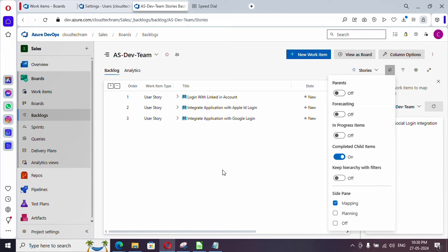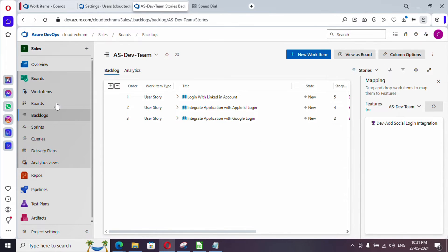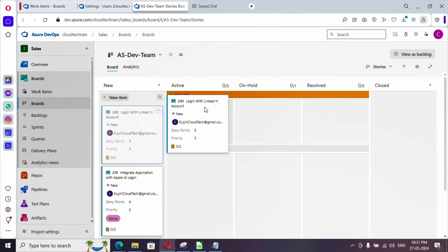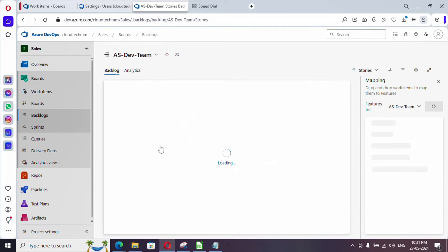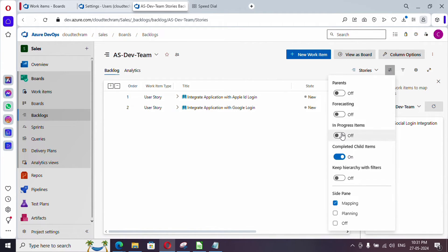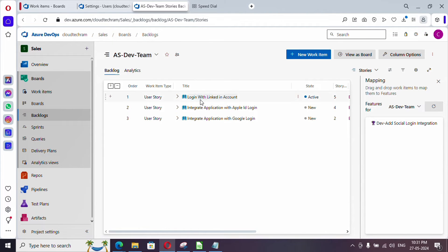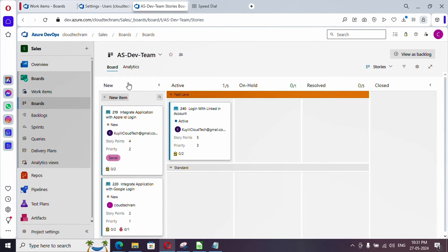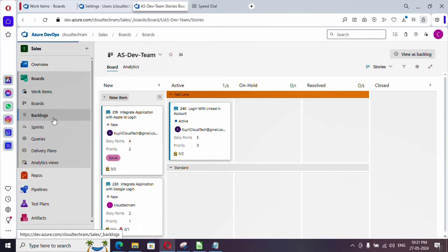Let me turn off the parent view so it will list out only user stories. Now let me go to Boards and move a particular user story to Active. It's not showing up here — if you go and enable the 'Show in-progress work items' option, the backlog will display in-progress work items as well. In-progress items are those which are not New or Closed — meaning Active, On Hold, etc.